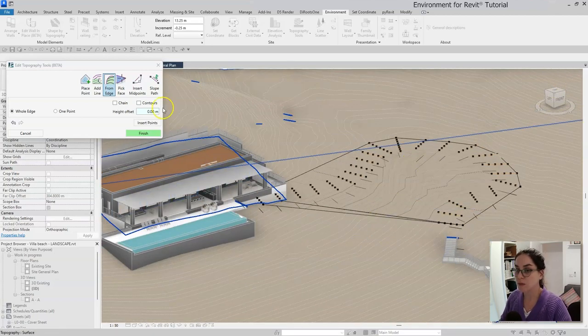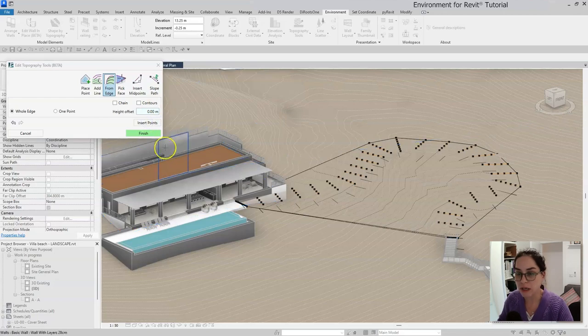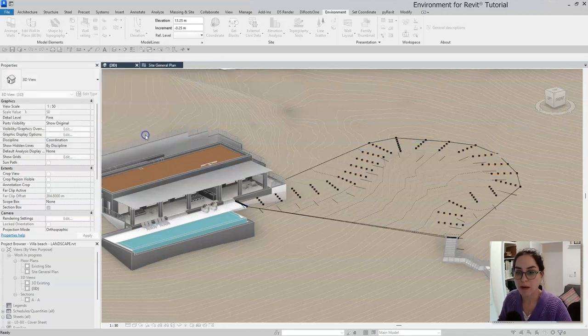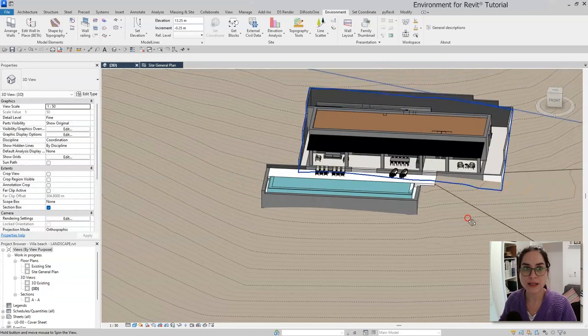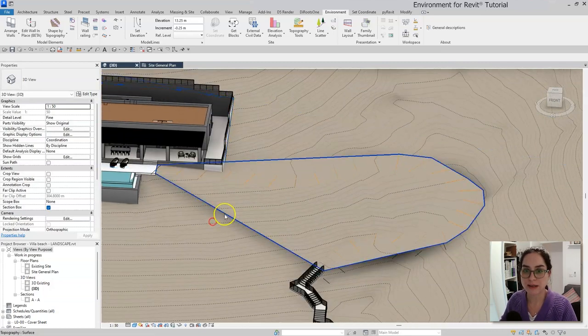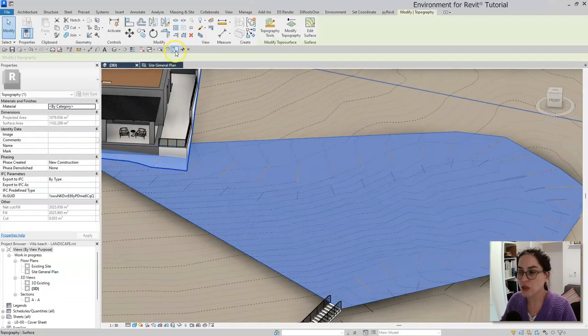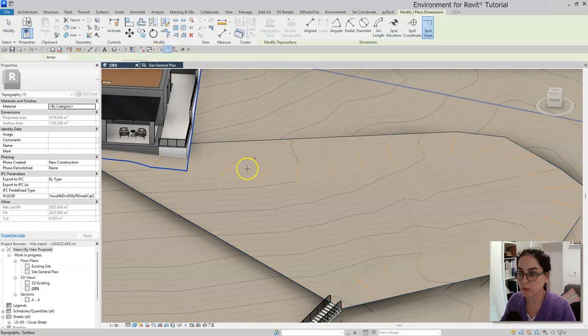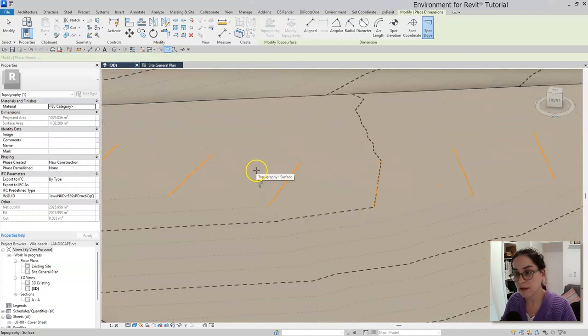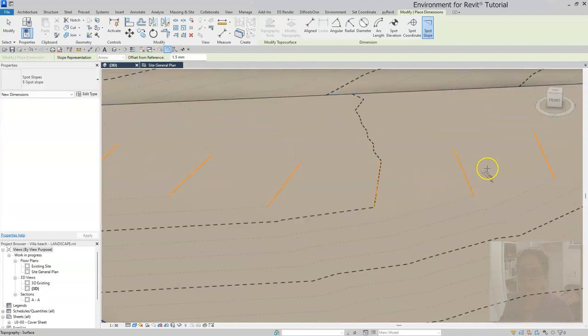So again, this is a help surface that would allow me to drape my flat floor on top of it. Let's use the slope arrow to just make sure that we're in the correct slope. And yes, I'm quite happy with the result that I achieved here.